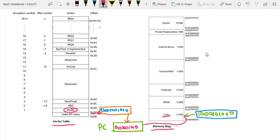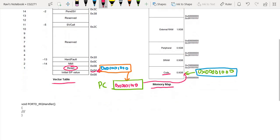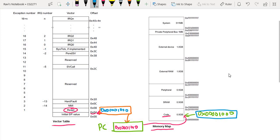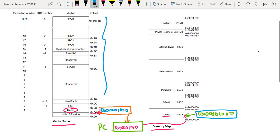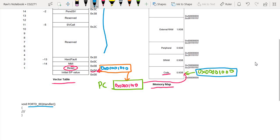Now, how about the concept of interrupts? As I mentioned, when we write an IRQ handler, we have to use the appropriate name. And why we have to use the appropriate name is because in our header files, each peripheral device that supports interrupts has already been mapped to a particular entry inside this table. So what we need to do is make sure that we use the correct name.